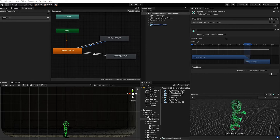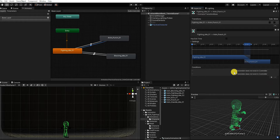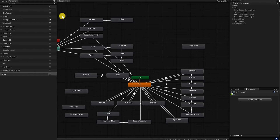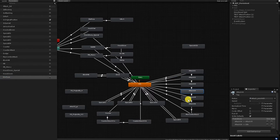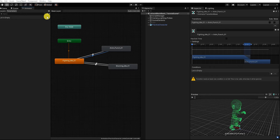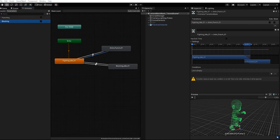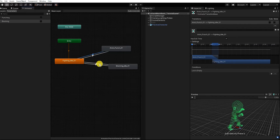Let's add a condition. To do this, we need to first create a parameter for that condition, then hit the conditions plus button within our transition. If we hit the plus button before creating any parameters, we'll get a warning that we don't currently have any parameters. So within our animator window, let's find and click Parameters, hit the plus button and create a trigger parameter called 'punching' and a boolean parameter called 'blocking'. Let's then add our punching condition to our punching transition and our blocking parameter and condition to our blocking animation state.